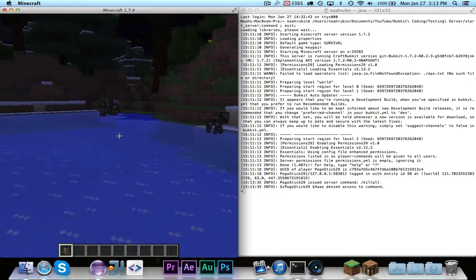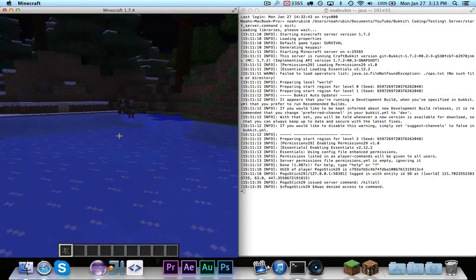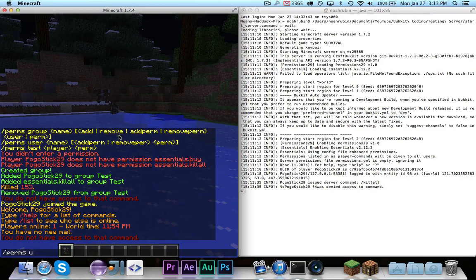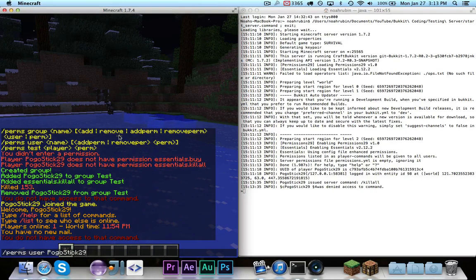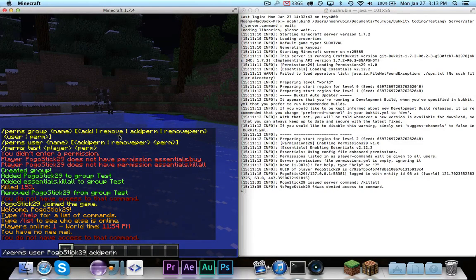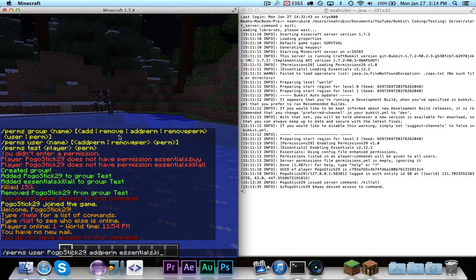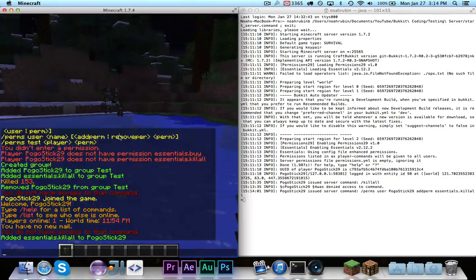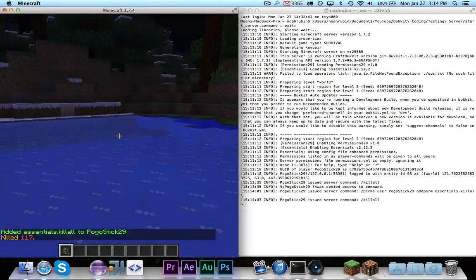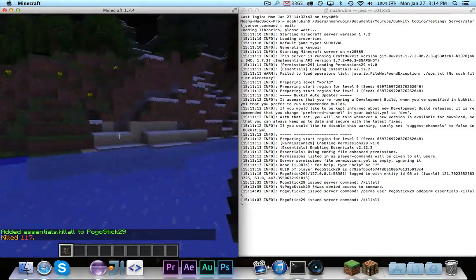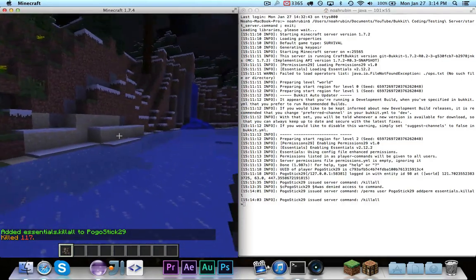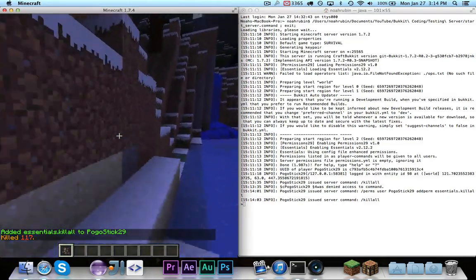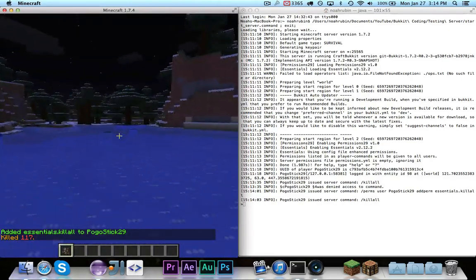Now, I'm going to demonstrate with individual and with group. So, we're going to go ahead and say perms user pogostick29 add perm essentials.killall. And now, if I try to run the command, as you can see, it said killed 117, because I gave myself the permission, and it works.